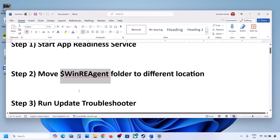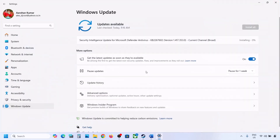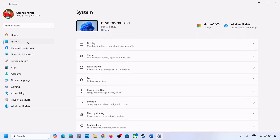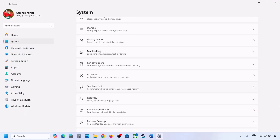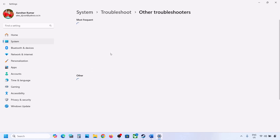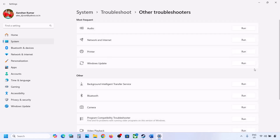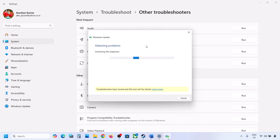If still not updating, the next step is to run the Update Troubleshooter. Open Windows Settings, go to System, then Troubleshoot, then Other Troubleshooters. Click on Windows Update and click Run. Let the process complete, then restart your computer and try updating Windows 11 again.